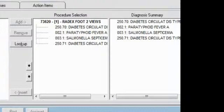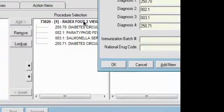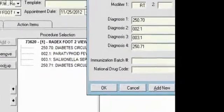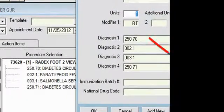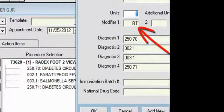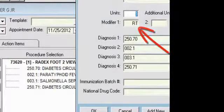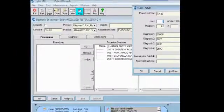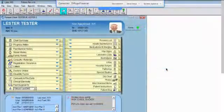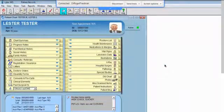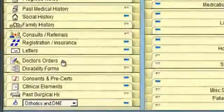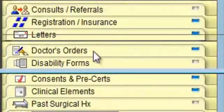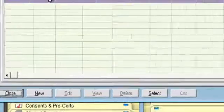Looking at the detail of the procedure code, we can see that the proper modifier for the extremity was placed in the proper position as well. And as we can see, the orders have been properly placed as well.